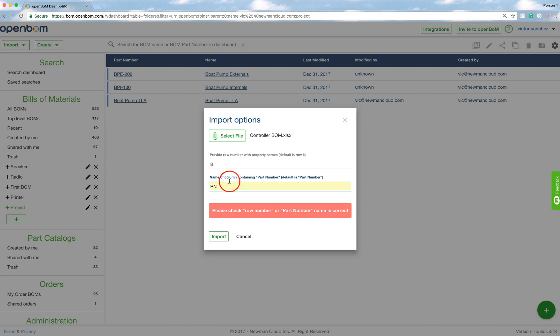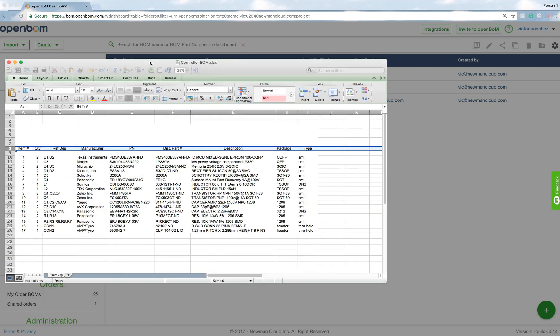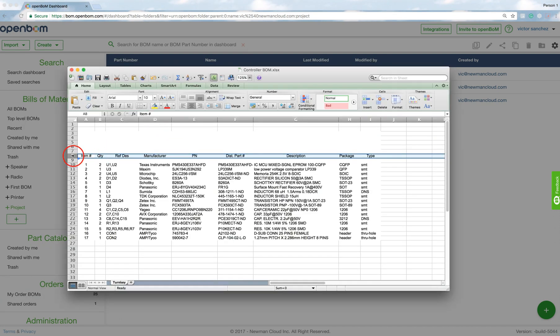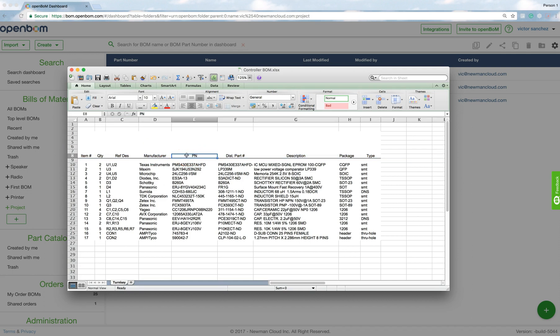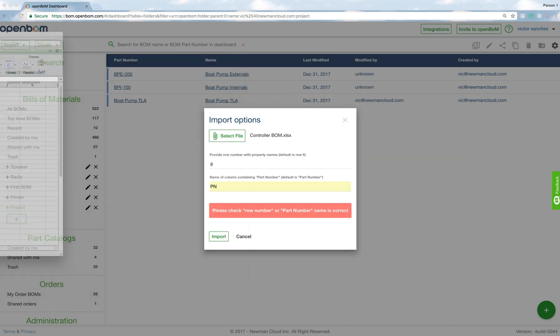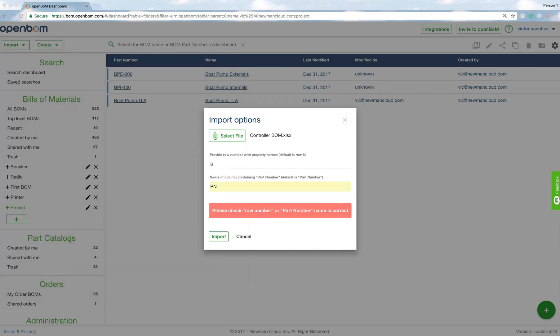So I'm telling the import tool that it's PN. Now I'm going to go ahead and import it. And by the way, let me just pull it in. You see that it is in fact row eight and PN. Don't want you to think I'm pulling some kind of sleight of hand here.